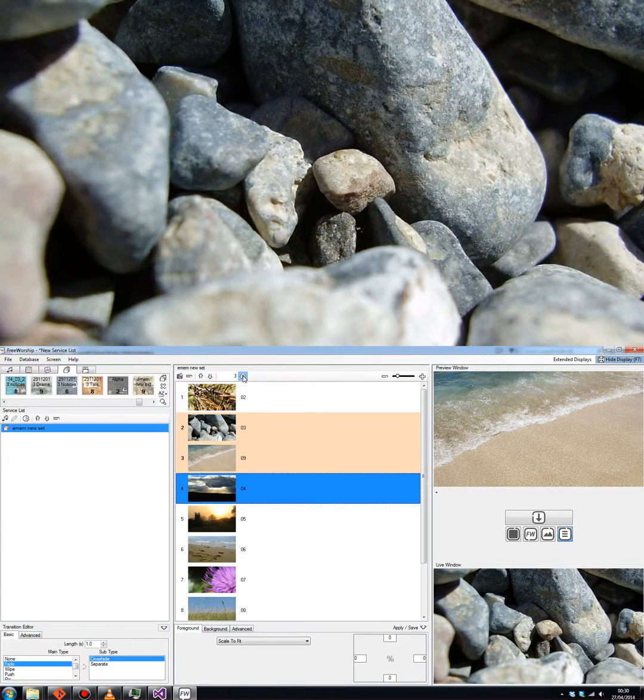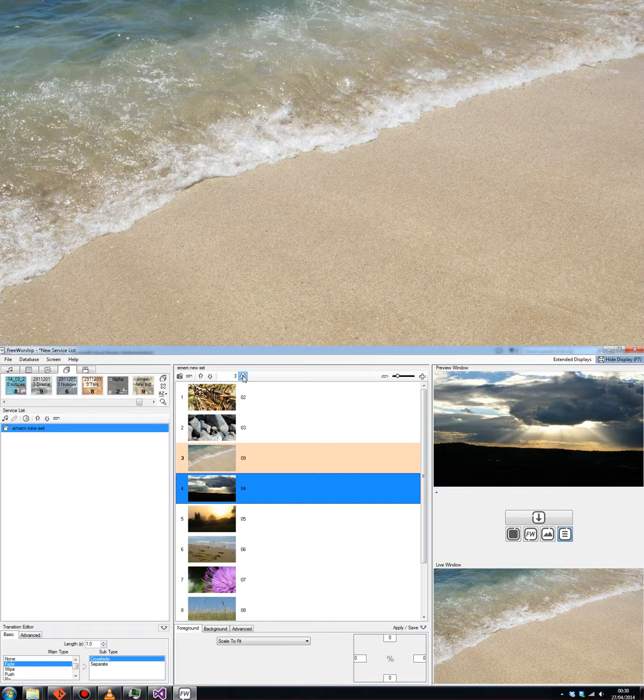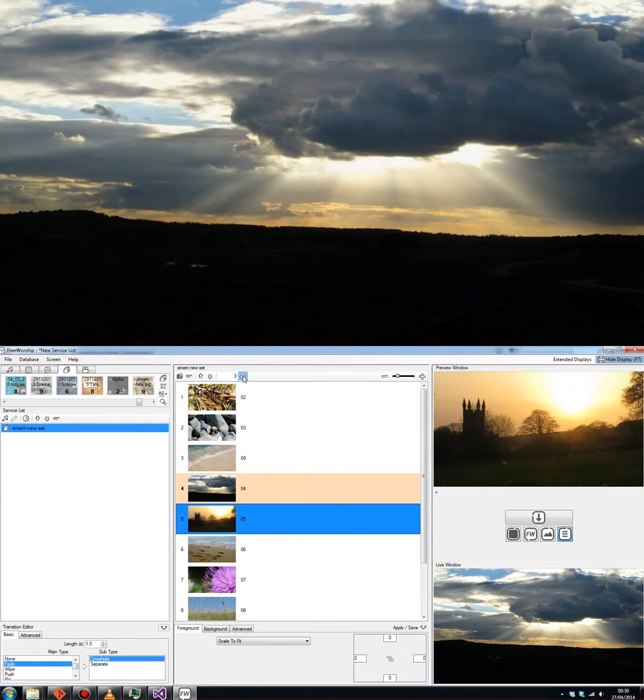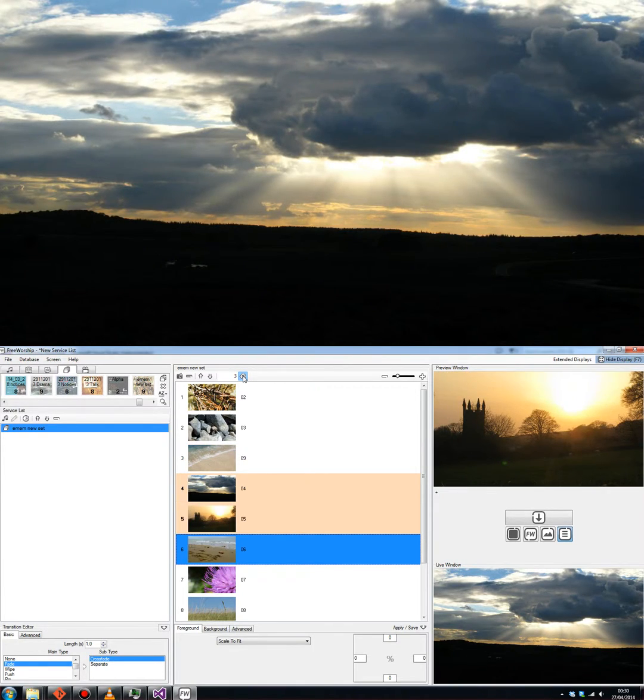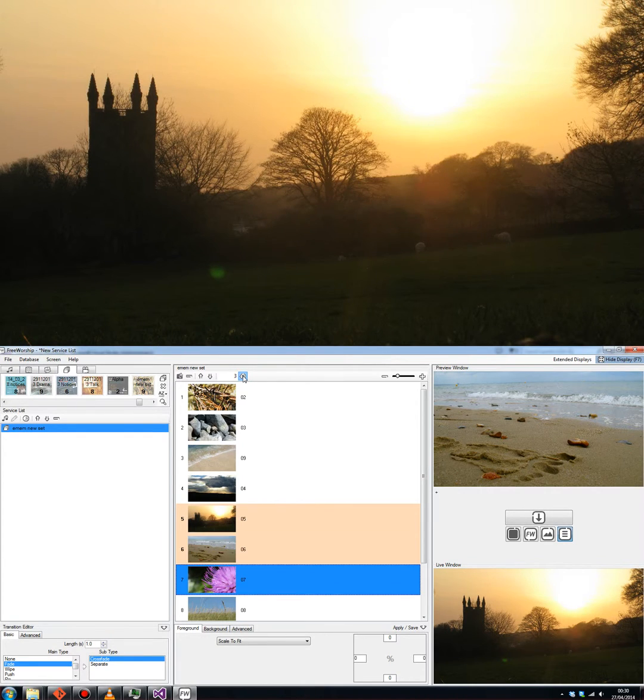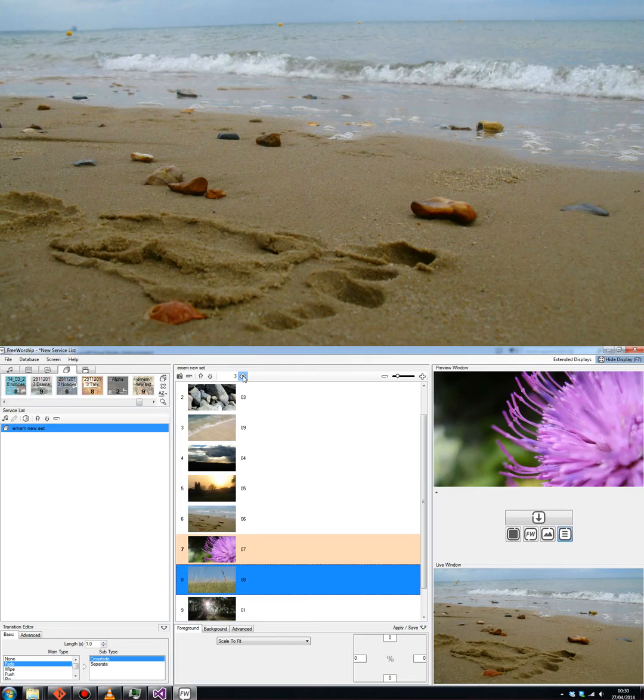So, that's pretty much most of the things you can do with images in FreeWorship. There are a couple of extra features so do feel free to have a play around and if you want to find out more, head on over to freeworship.org.uk.